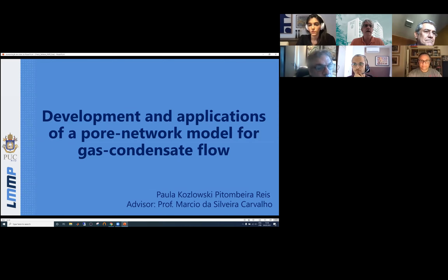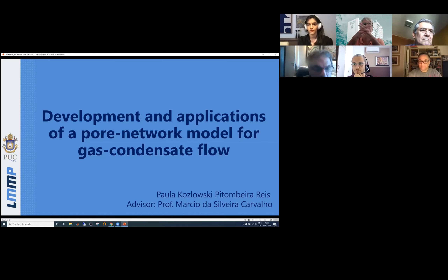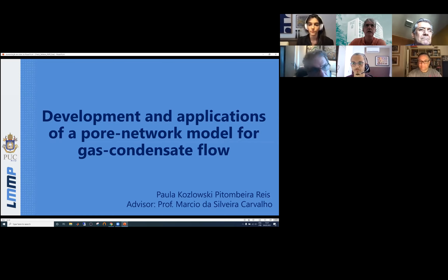The title of the thesis is 'Developing an Application of a Pore Network Model for Gas Condensate Flow.' Paula, the floor is yours. You can give your presentation, which will be followed by questions from the committee.